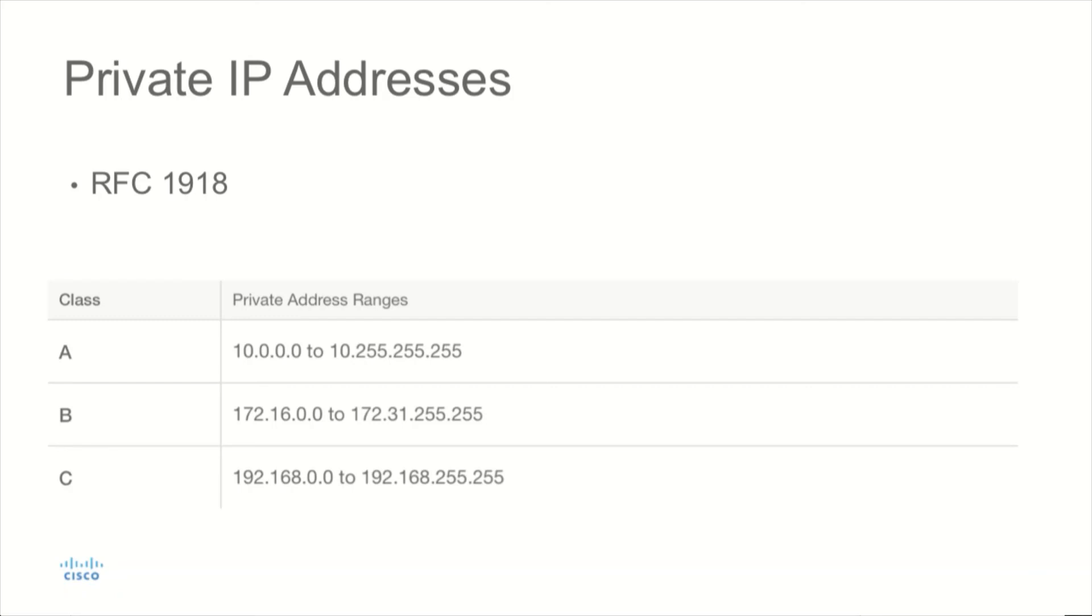The address space defined in RFC 1918 that is for private use in a Class A range would be 10.0.0.0 through 10.255.255.255. In a Class B address space, 172.16.0.0 through 172.31.255.255 would be considered a private IP address space.